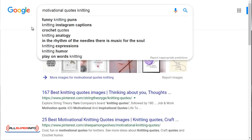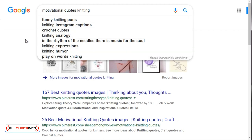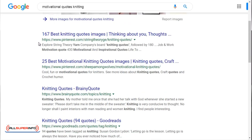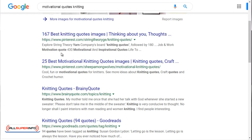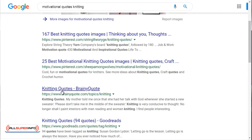Another keyword term we recommend is 'motivational quotes' or even 'quotes' followed by the keyword of your niche. As you can see, with 'motivational quotes knitting' we can see a variety of search terms, and if you scroll down you'll see things like '167 best knitting quote images' and '25 best motivational knitting quotes.'